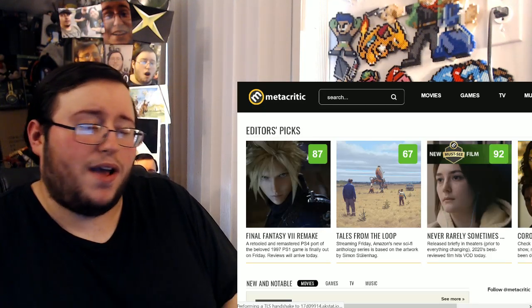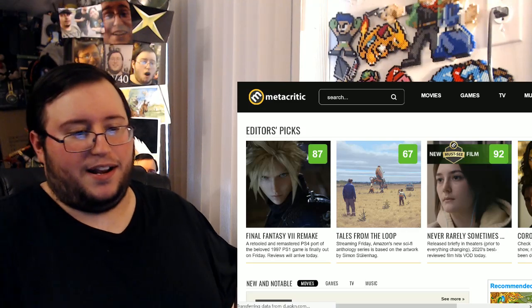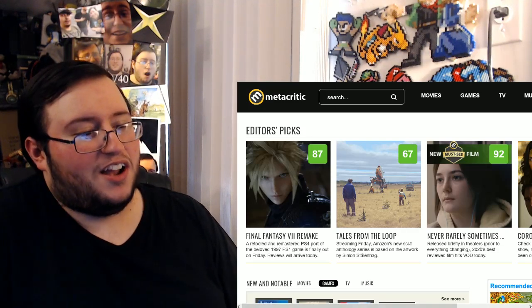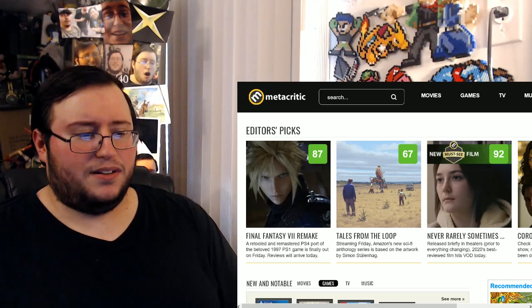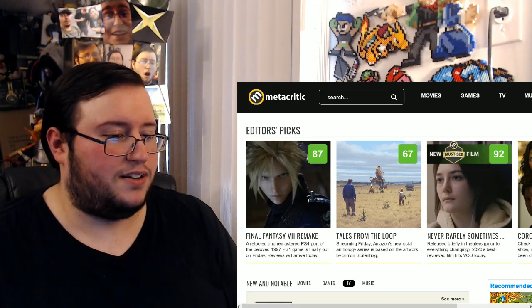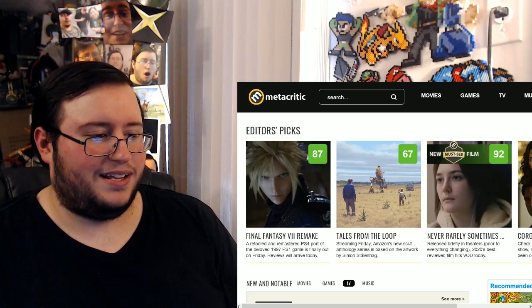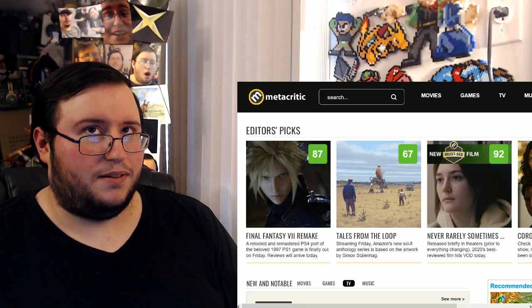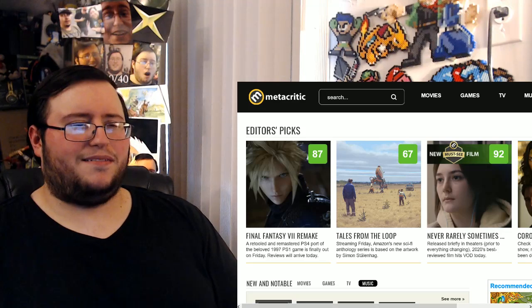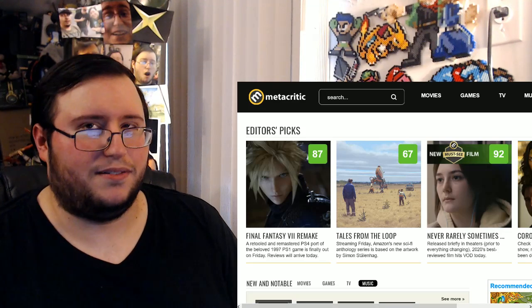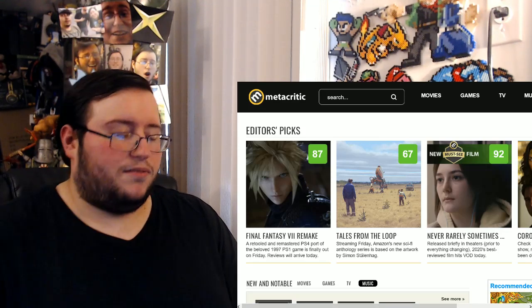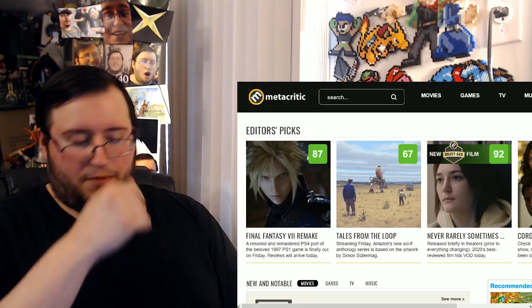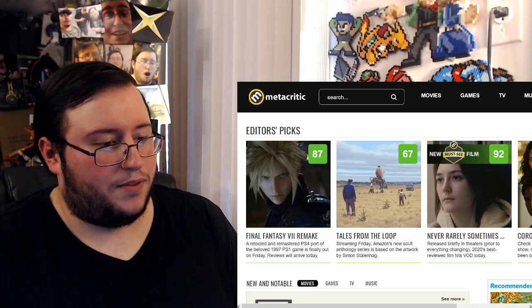Oh, okay, alright. Hey, something got 92, Never Rarely Sometimes. Alright, good going on you. Final Fantasy, alright, 87. Okay, I retooled and remastered. I don't know about remastered. Hey, that's just straight a remake. Remaster, you make it seem like it's just like, you know, like calling Resident Evil 3 a remaster. It doesn't, it's not right.